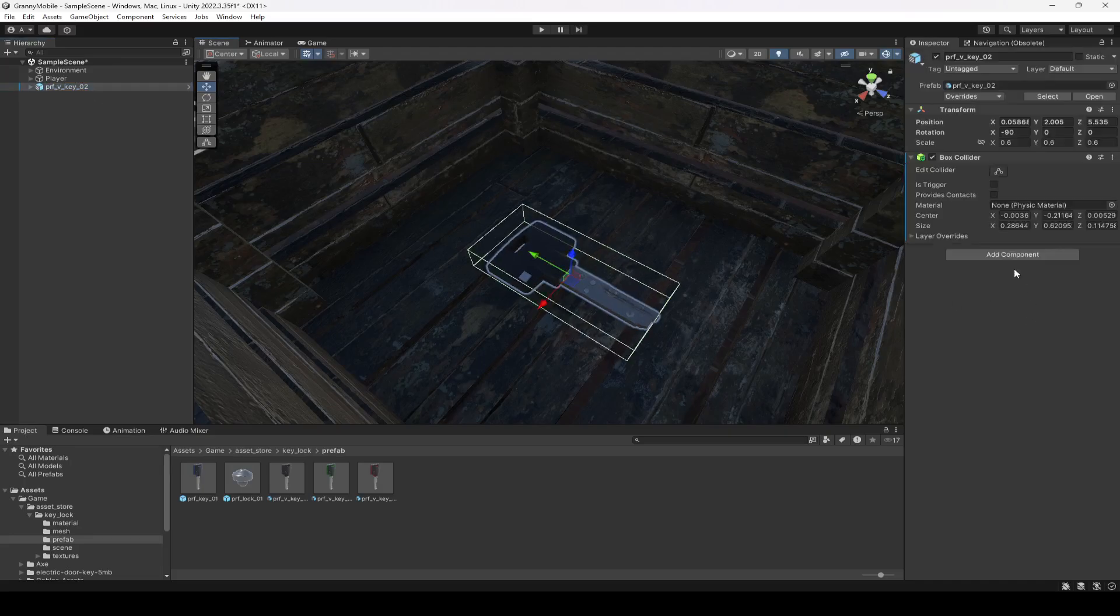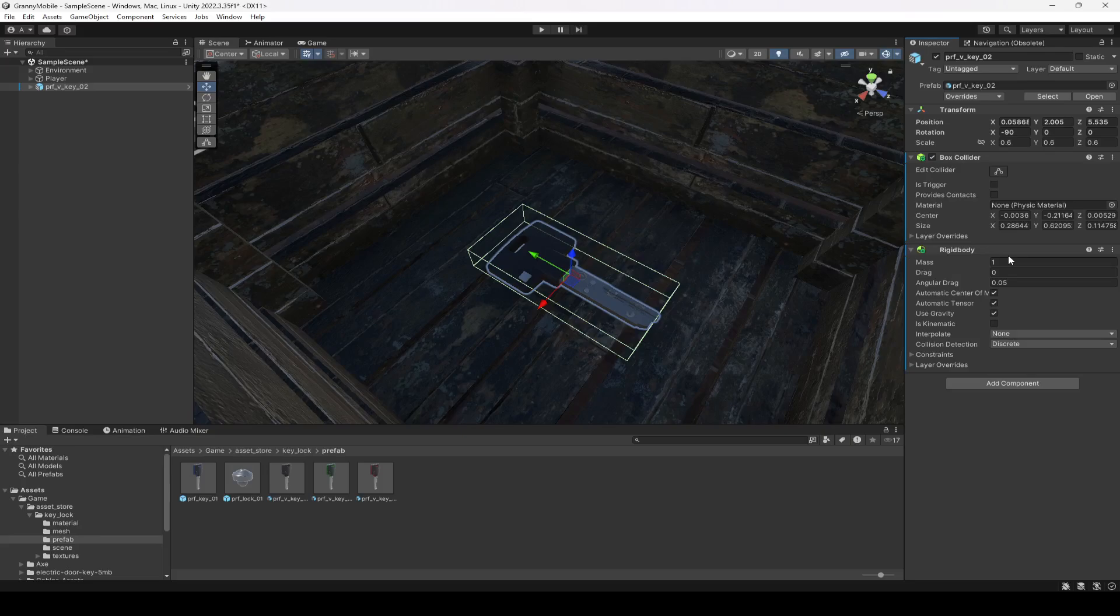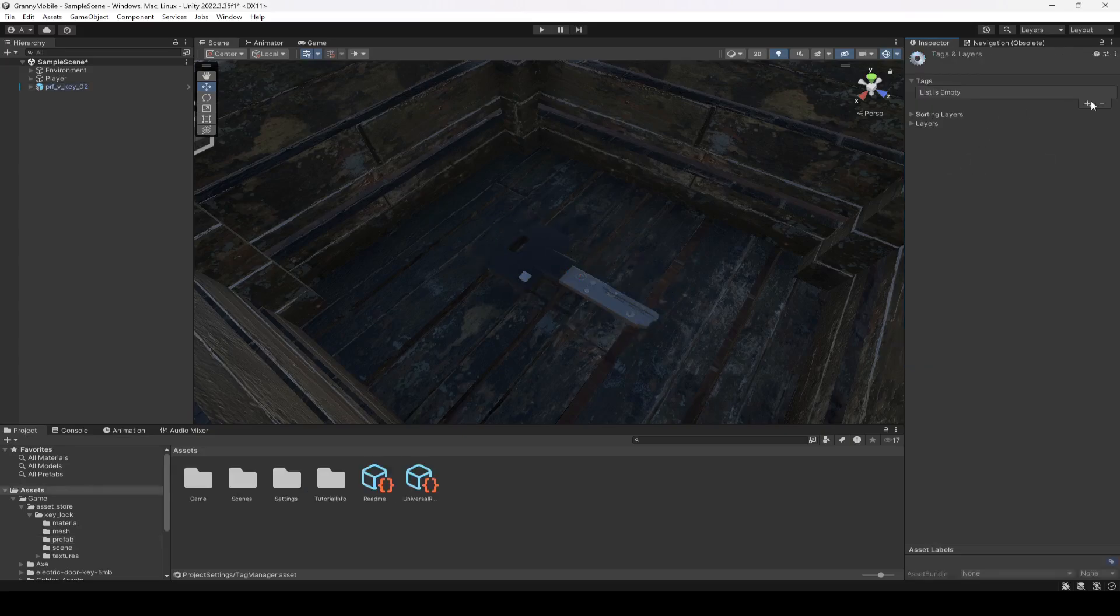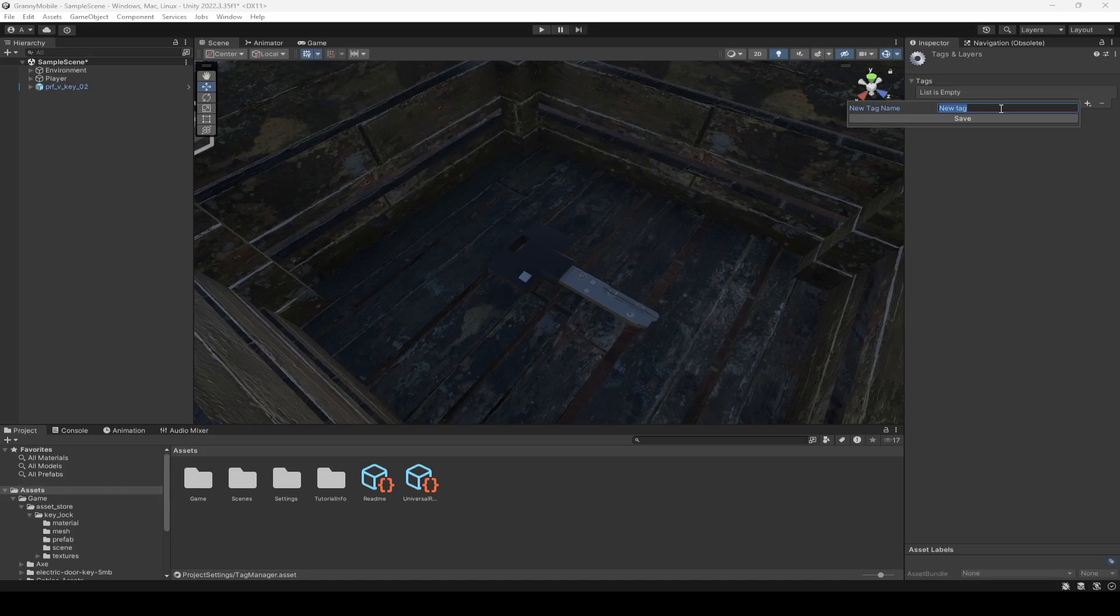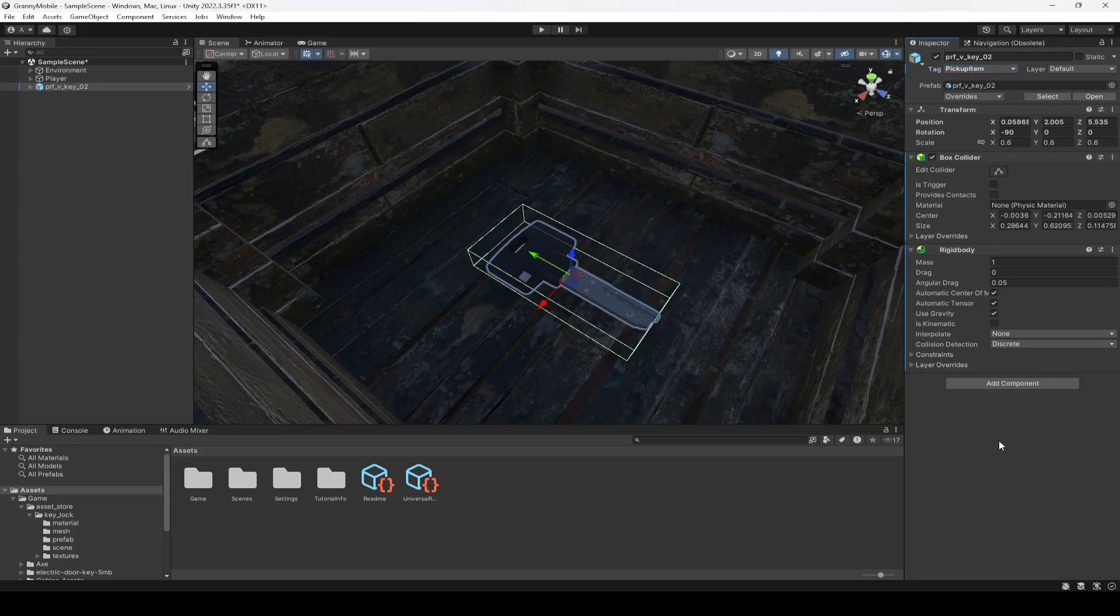And also we will add a Rigid Body to this so that it has gravity, so whenever we drop it, it should move down to the ground. Then I'm gonna add a tag to this. Right here I'm gonna create a new tag. Let's name this tag as pickup item. Make sure that you spell it in the same way as I did. Then click on the key again and add that tag.